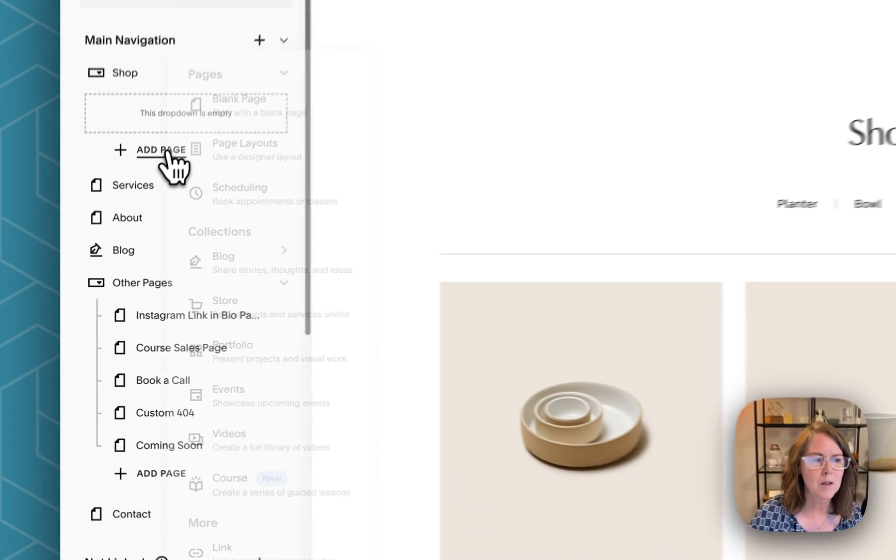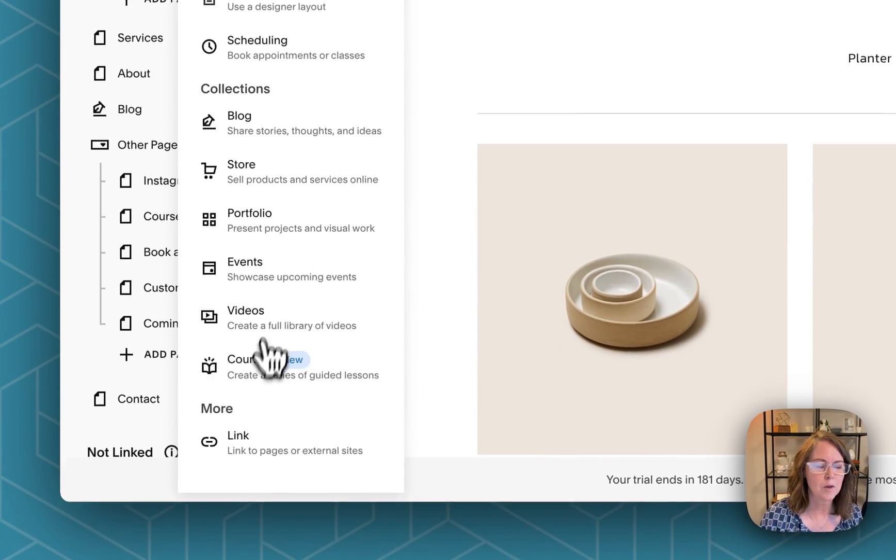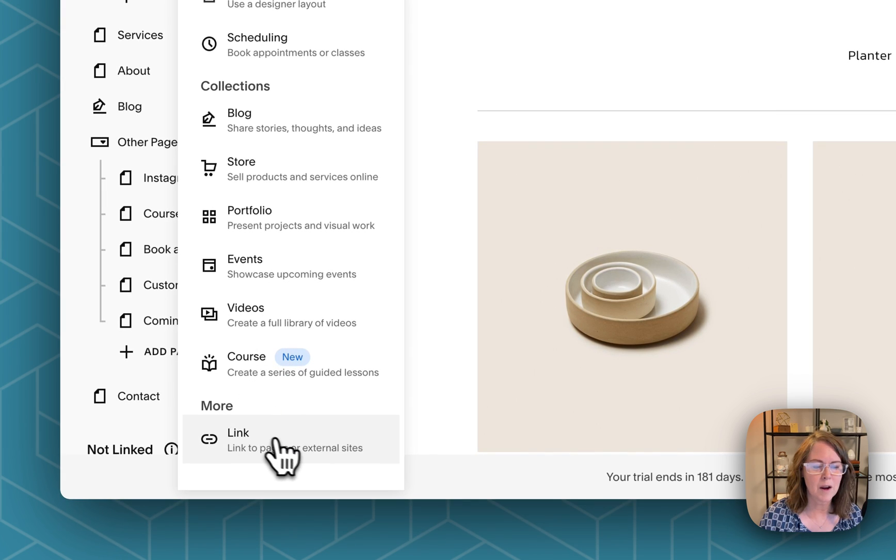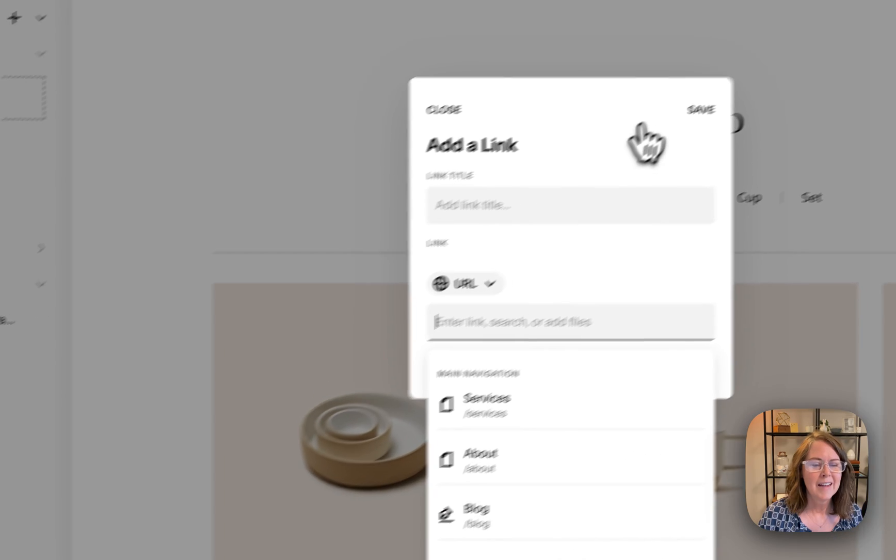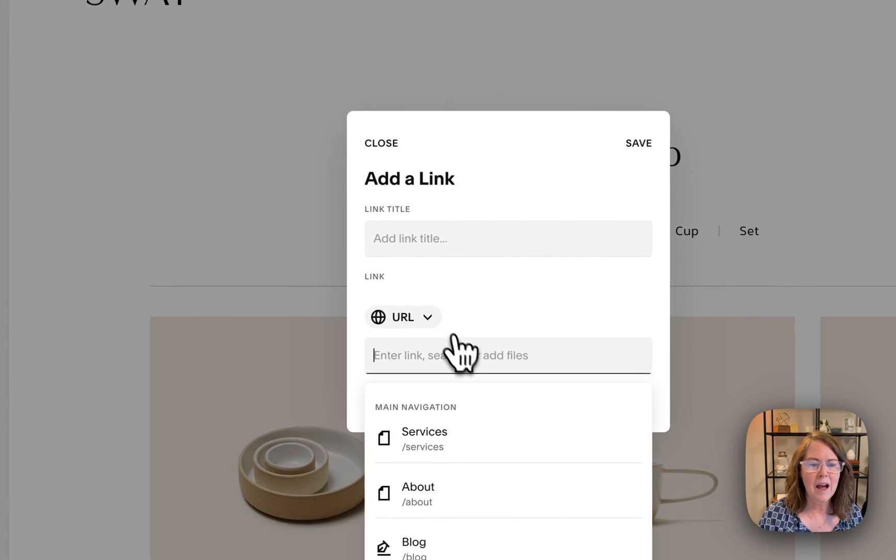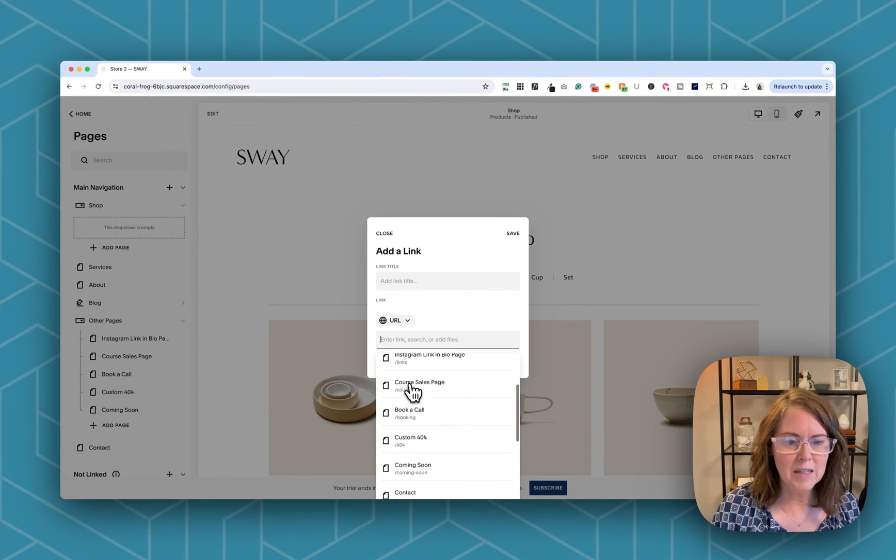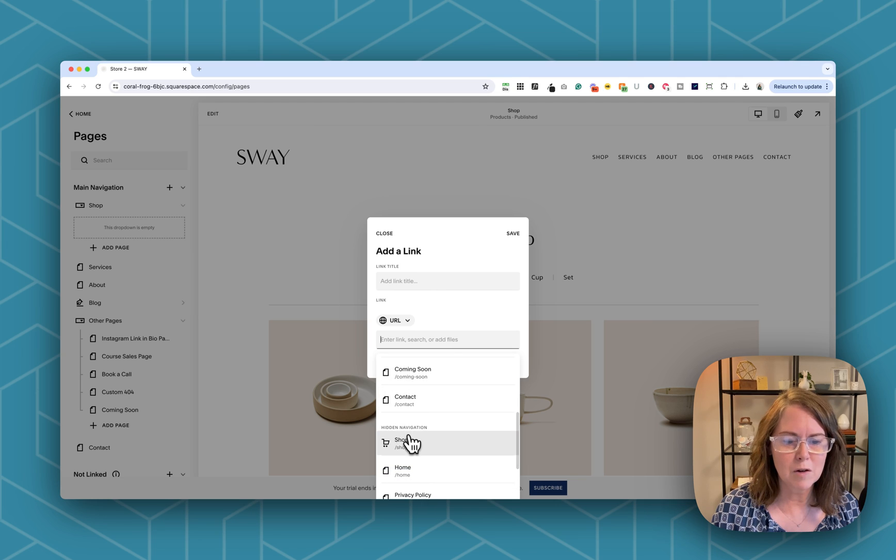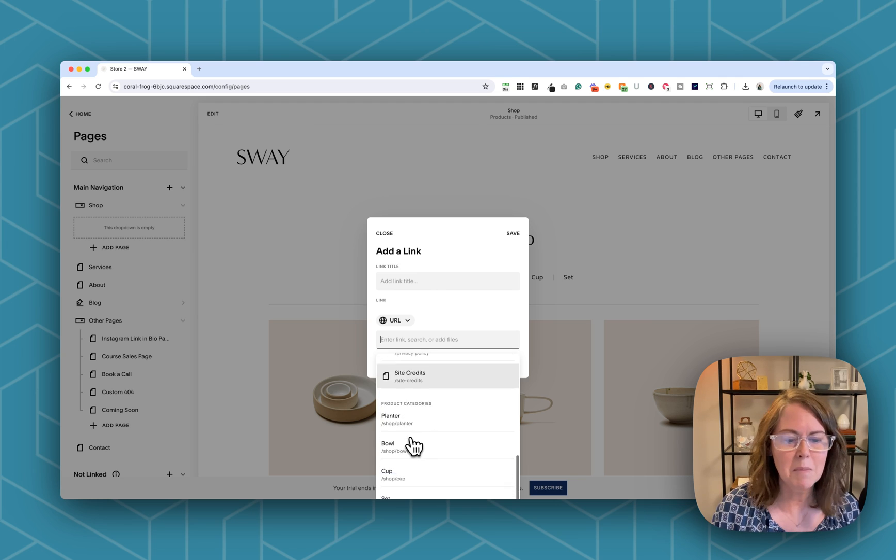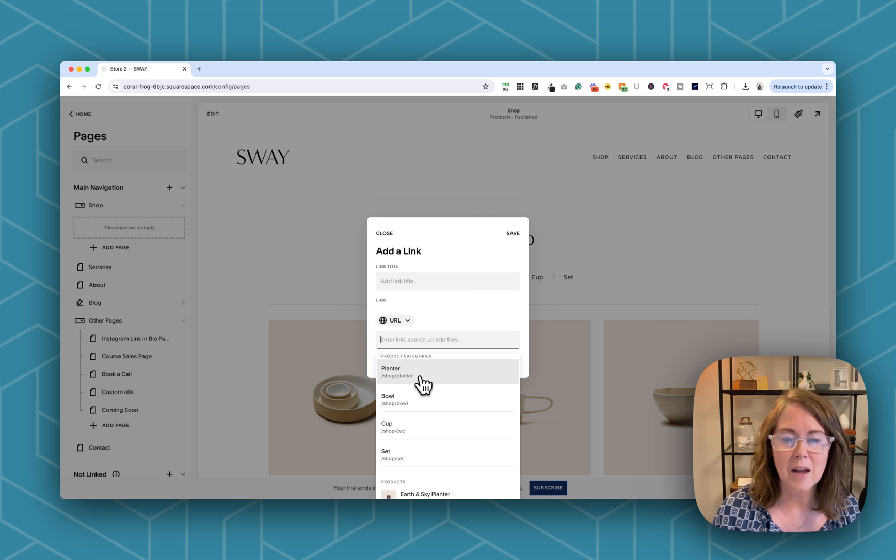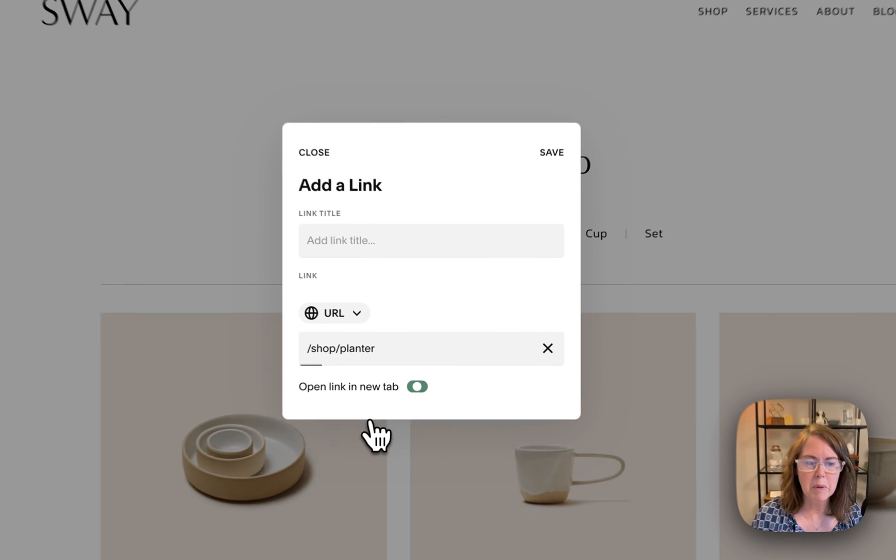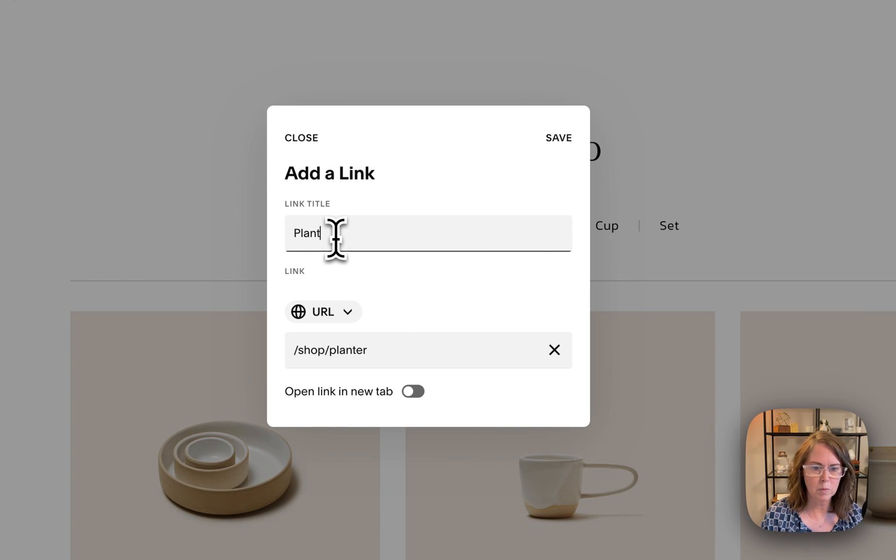To do that you'll click add page and you'll scroll down and you're actually going to go under more and add a link. Now if you start scrolling down under URL you're going to see your shop but keep going. Underneath that you'll see product categories and I'll start with planter, then I can add my link title here which will be planter.